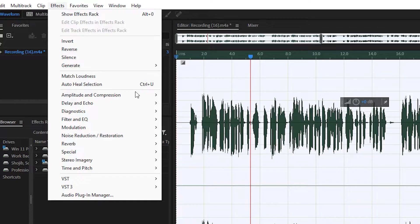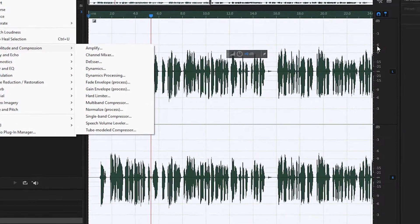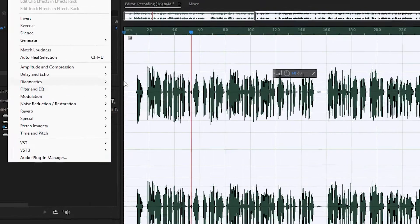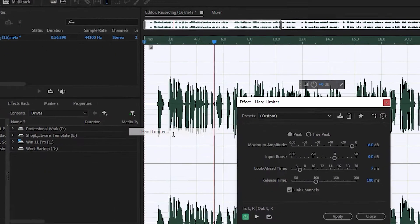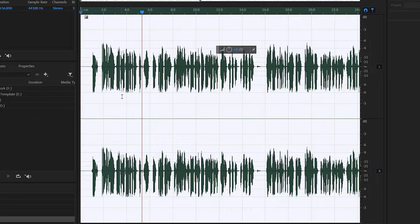Now go to Effects and click the Hard Limiter. You can see there is a minus 6 dB line — the waveform actually crosses that minus 6. If I hard limit at minus 6 dB, it will actually make it better. Set it to minus 6 dB and apply. You can see the waveform is a lot better than before.